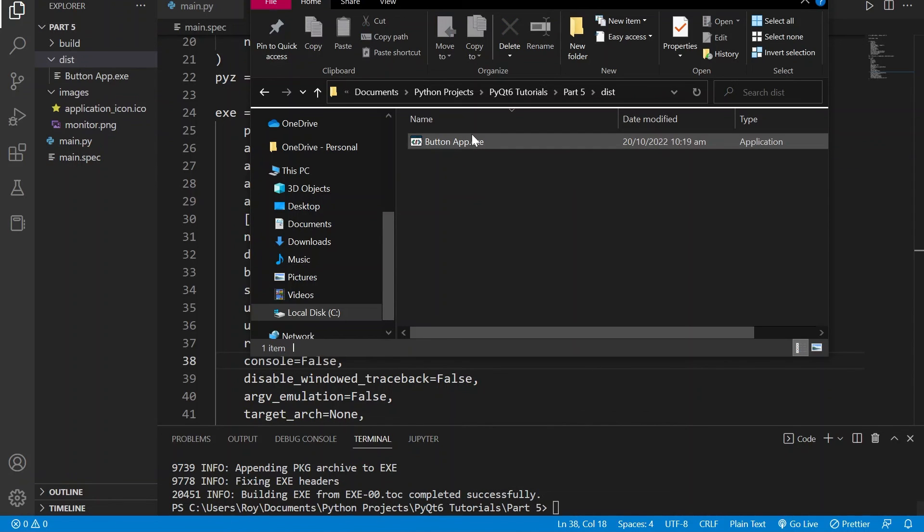And now we can see that we have a single application with the icon we specified and it runs as expected.